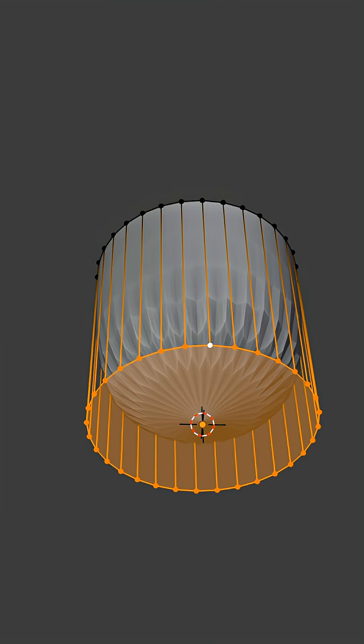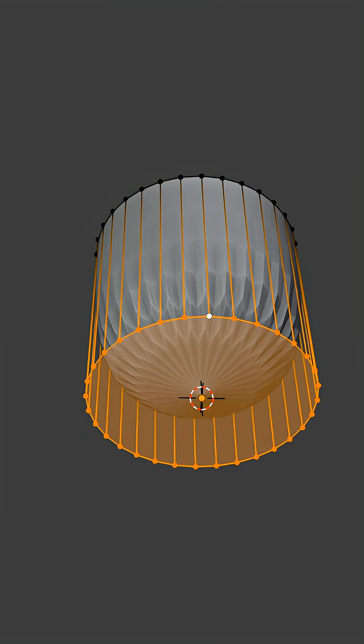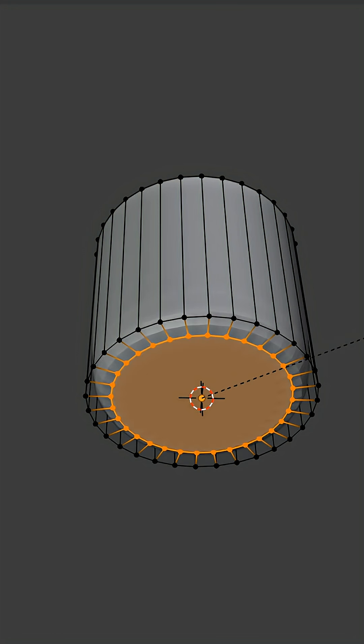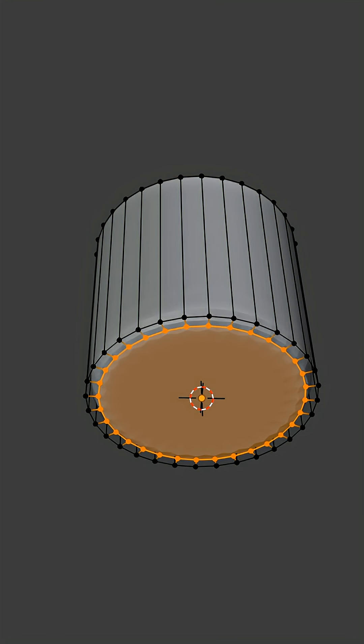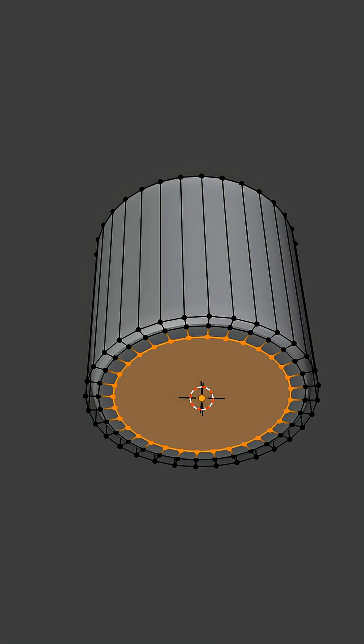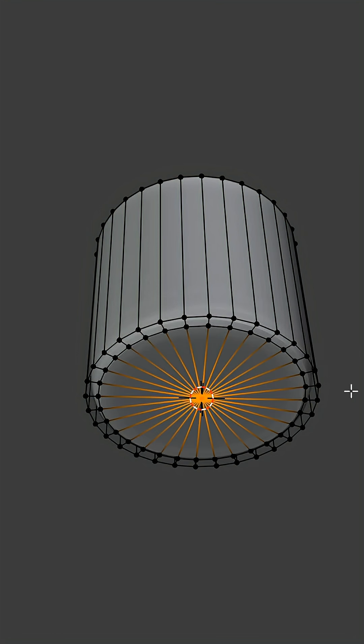Now inset the bottom face. Inset it again and merge the vertices at center.